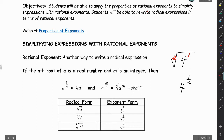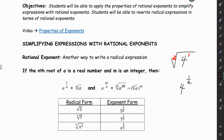Here are some more examples. If we had the square root of 5, we would put that in exponential form as 5 to the 1/2 power. Or if we had the cube root of 7, that's the same as 7 to the 1/3.